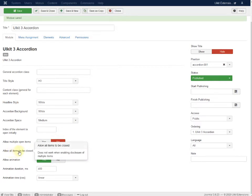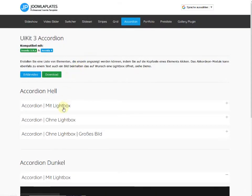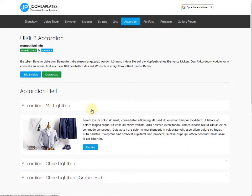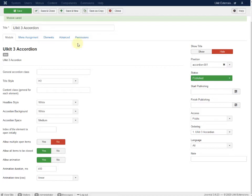Allow all items to be closed — usually one item stays open by default, but this is a function you have to decide for yourself.